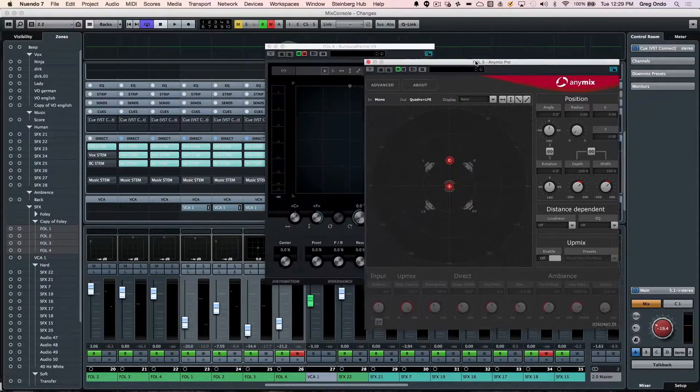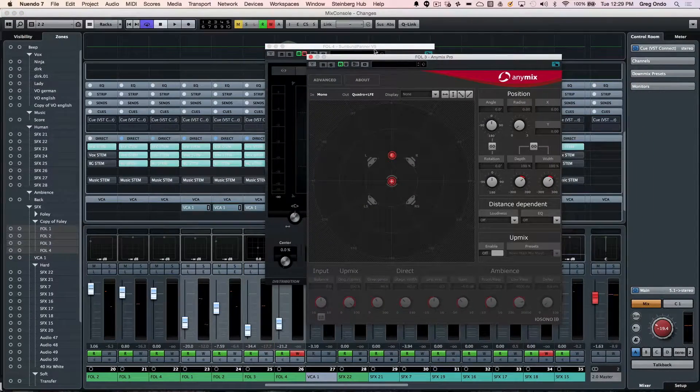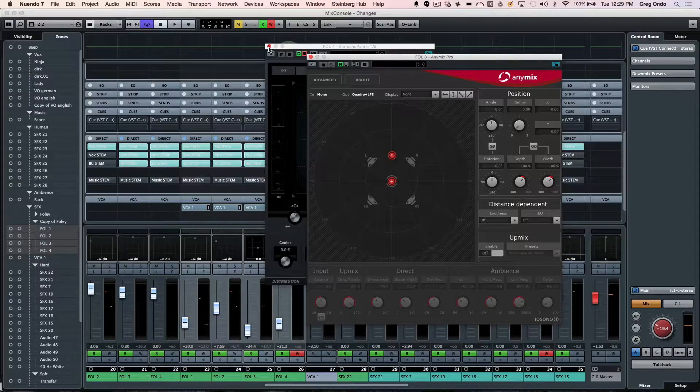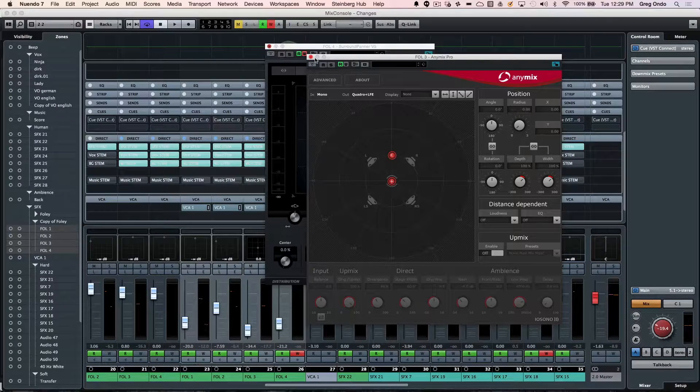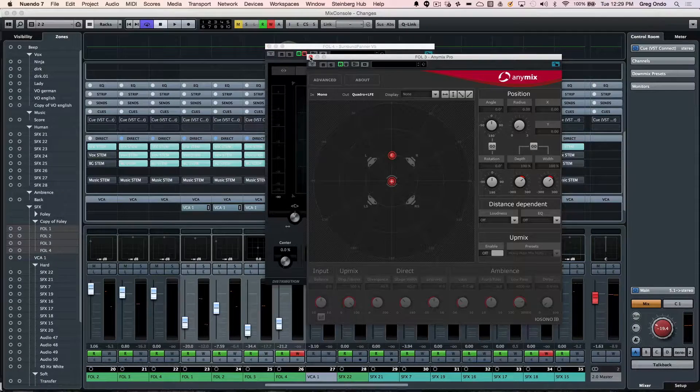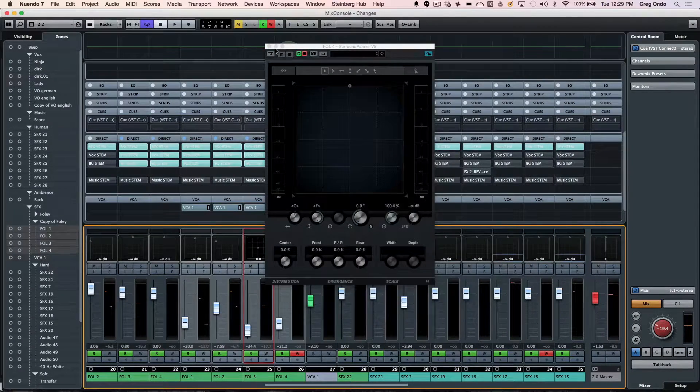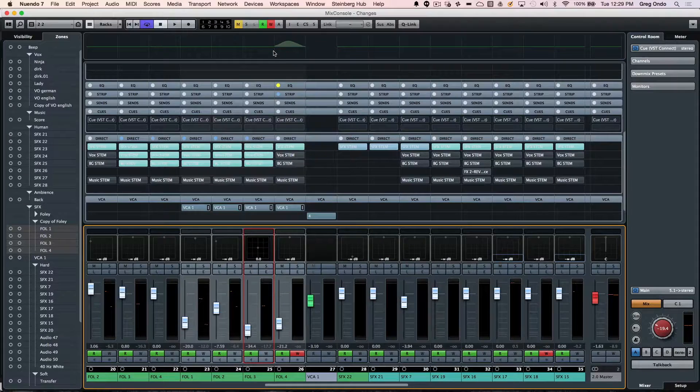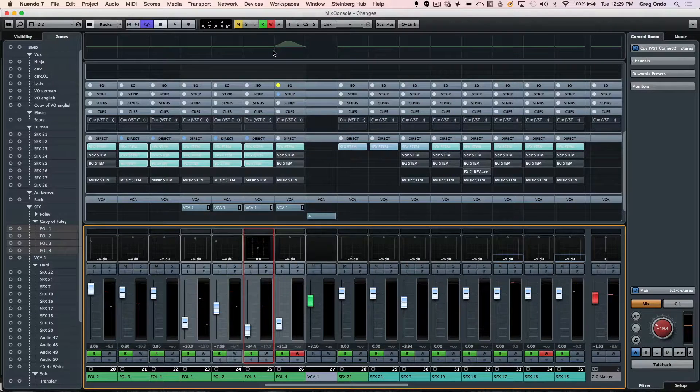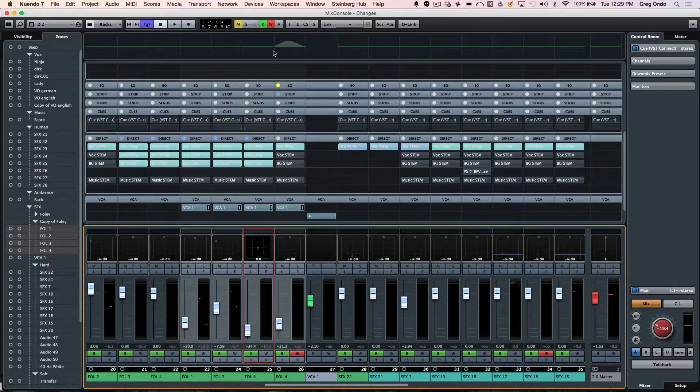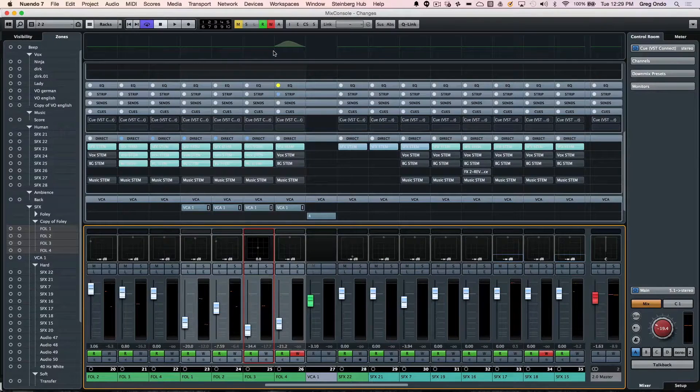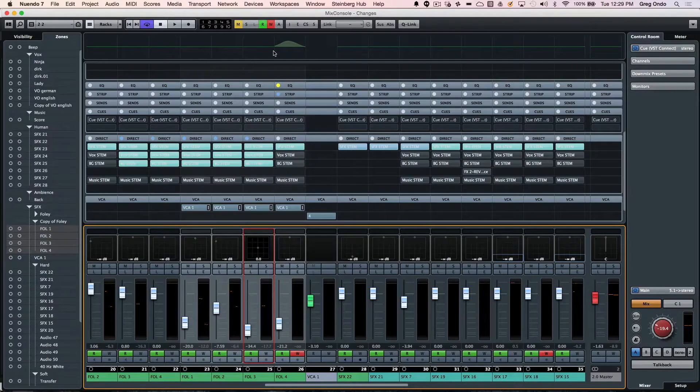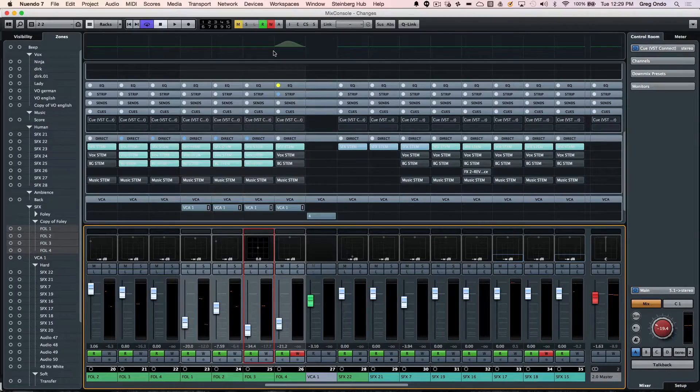As you can see, working and navigating around the Nuendo mixer is incredibly flexible and configurable so that you can find things that you need to find and be able to get your work done.